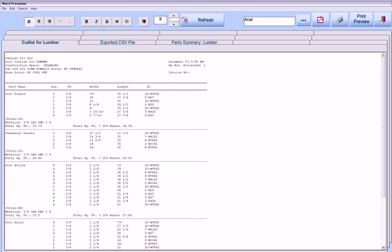Cabinet Pro produces a host of other reports, such as cabinet summary reports, drawer box reports, edge bander reports, laminate reports, labels for cabinets, labels for parts from your cutlist, and labels for parts after optimization.